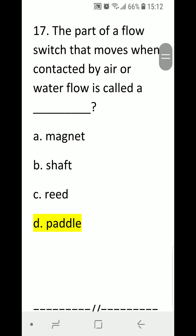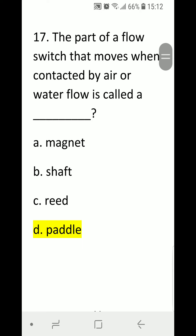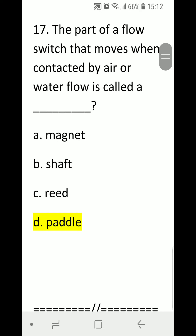Number seventeen, last question: the part of a flow switch that moves when contacted by air or water flow is called a blank. A) magnet, B) shaft, C) reed, or D) paddle. Correct answer is D, paddle.